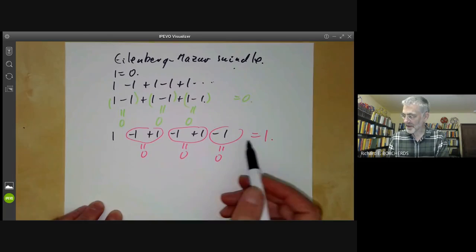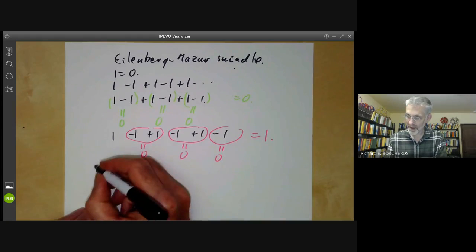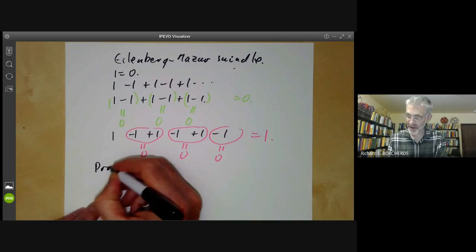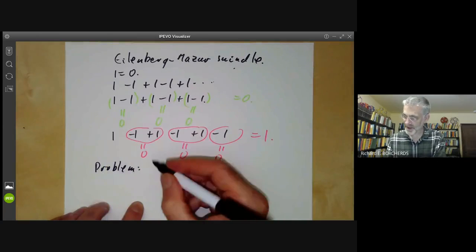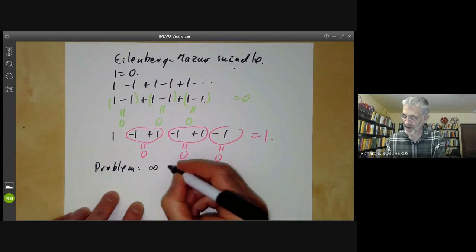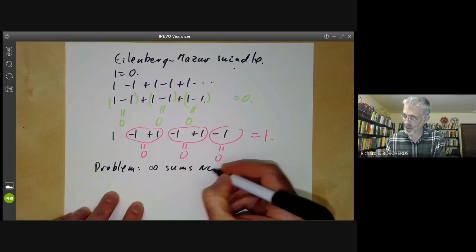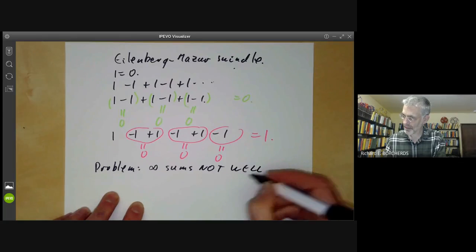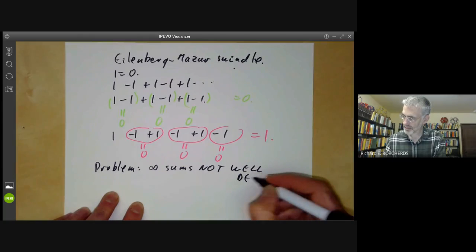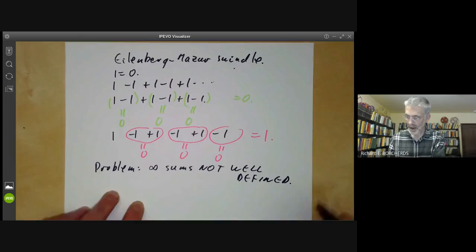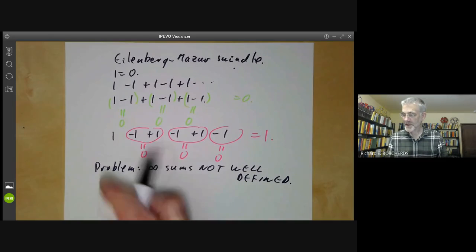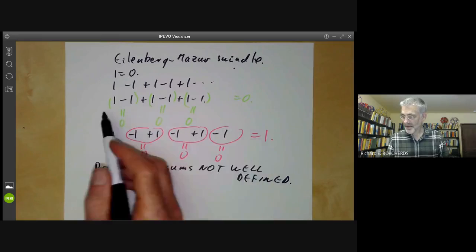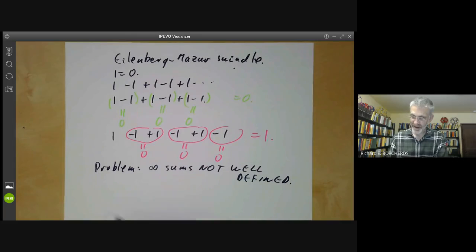Well, obviously this is not a valid proof. The problem is not difficult to see: the infinite sums are not well defined. The Eilenberg-Mazur swindle works in cases where you can get infinite sums that are well defined.